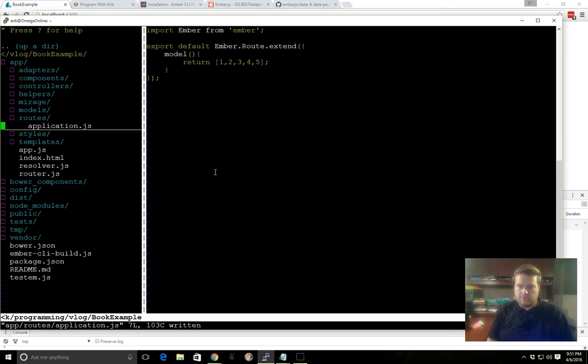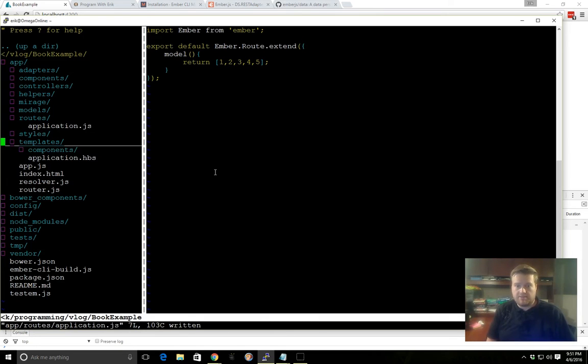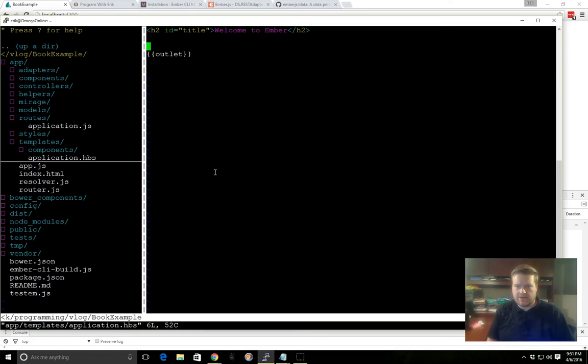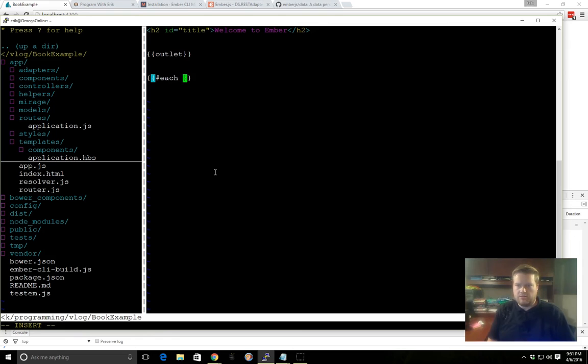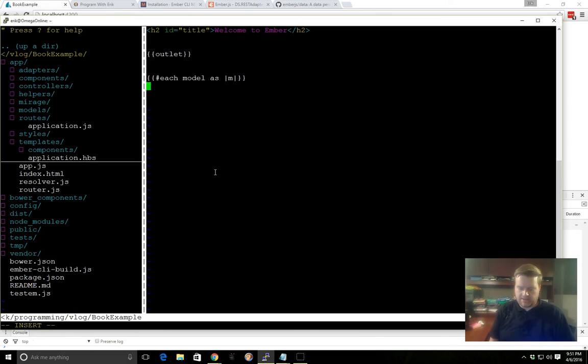And then, once we have this route and this model created, we can go back into our templates and go to our application file. And we can simply create something like this. Each model as m, doesn't really matter the name here, as long as you have model that refers to the model in the route.